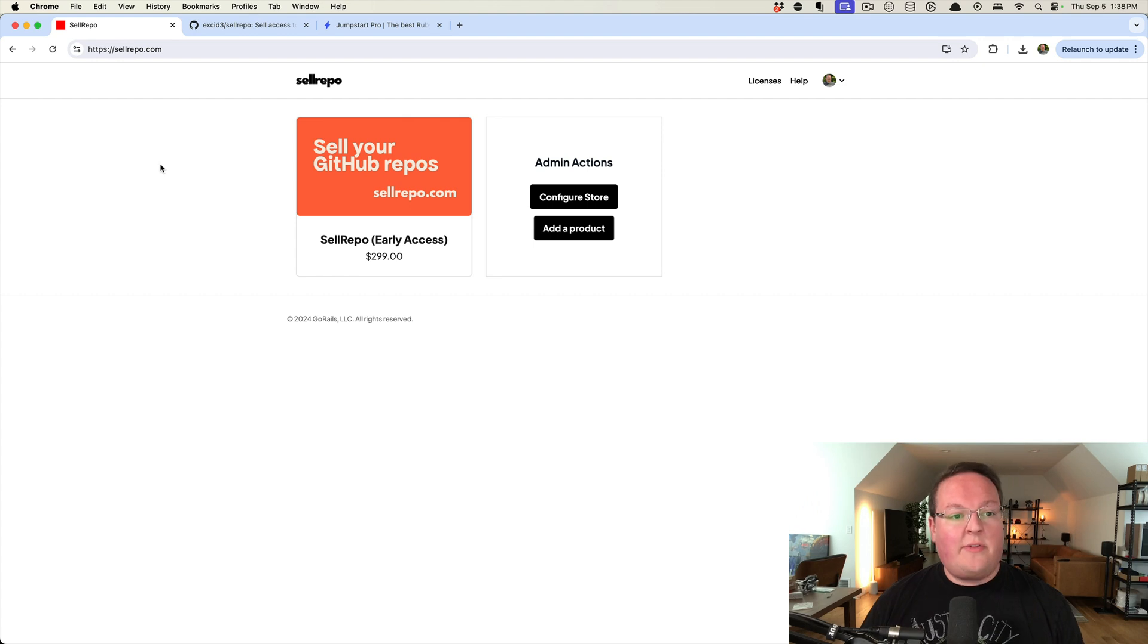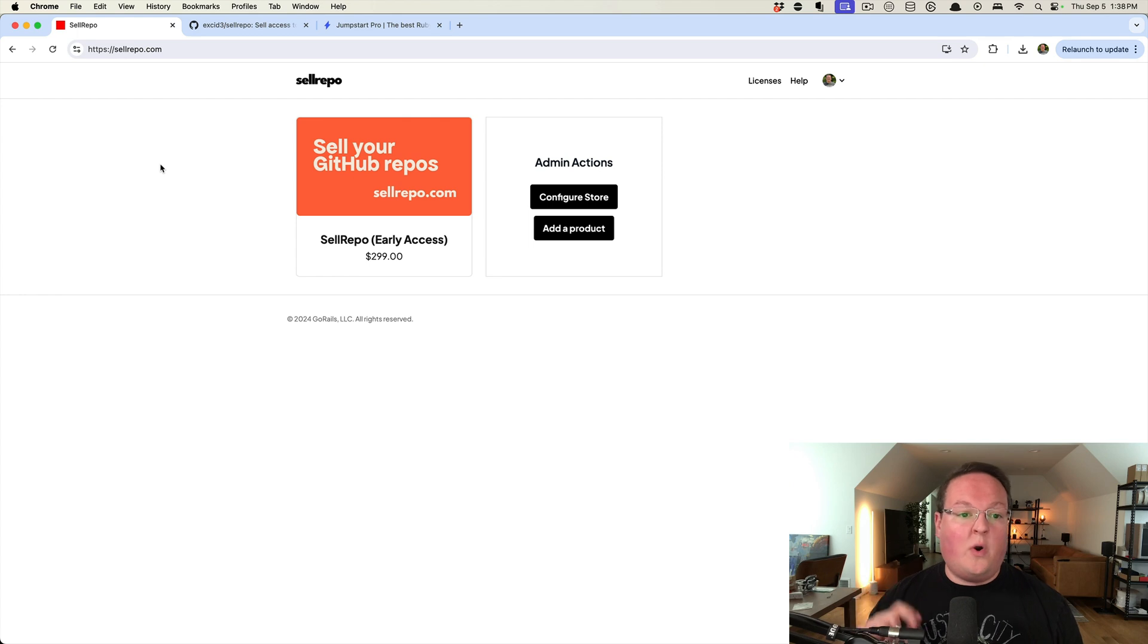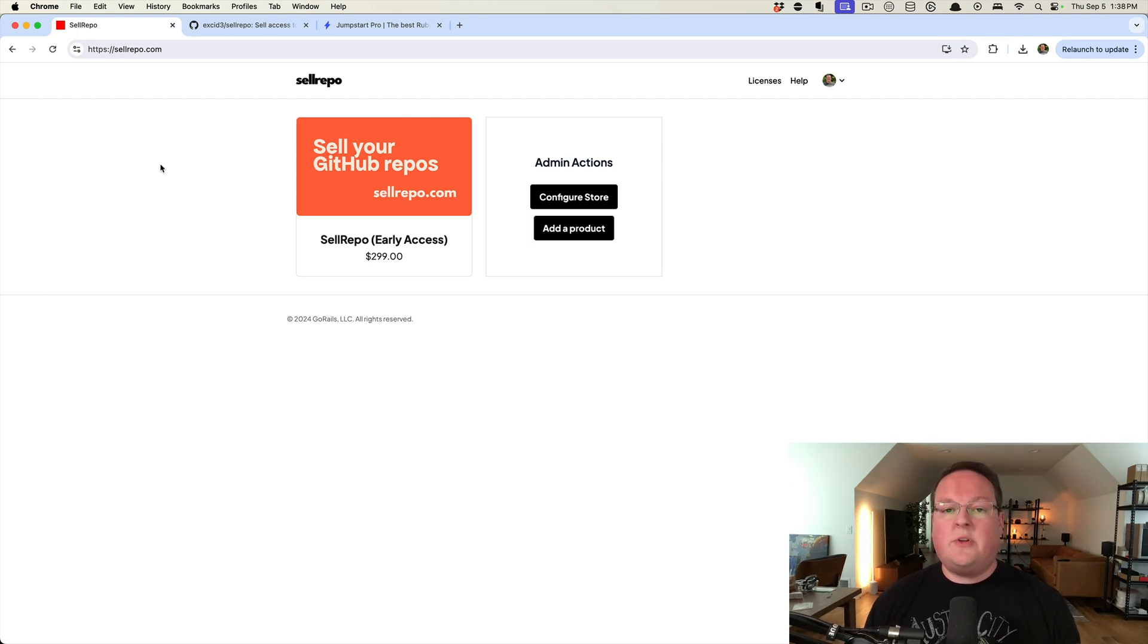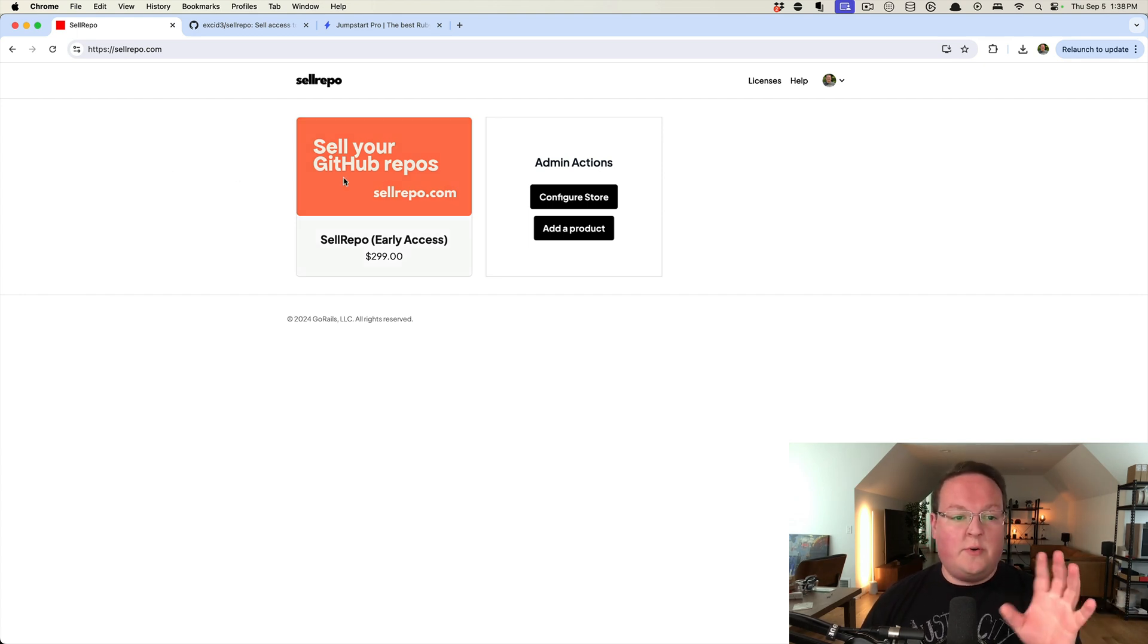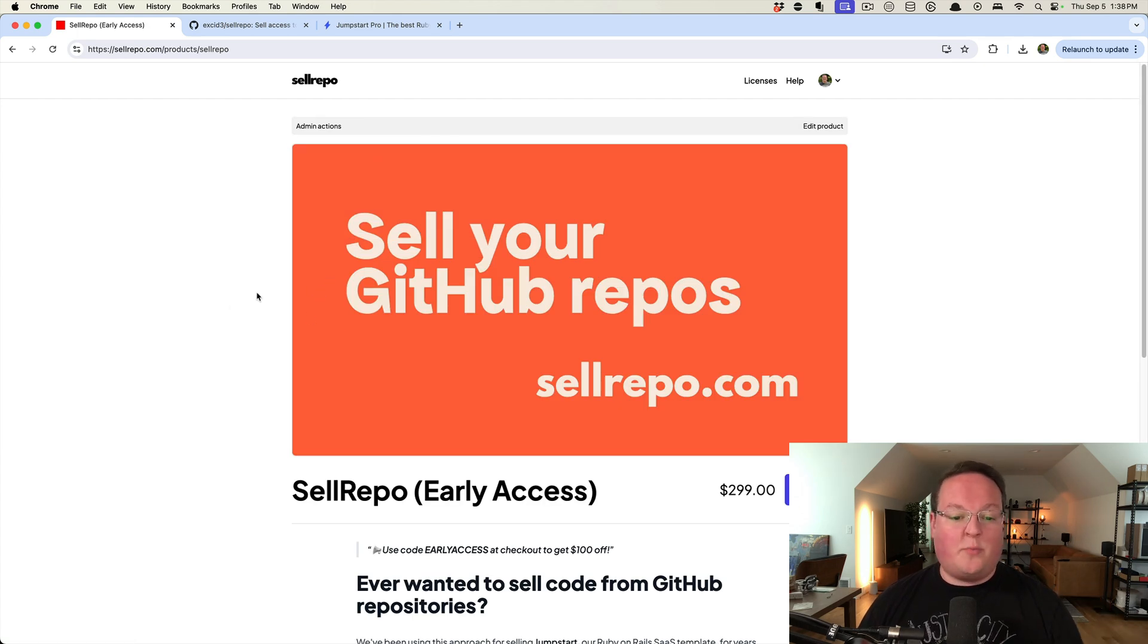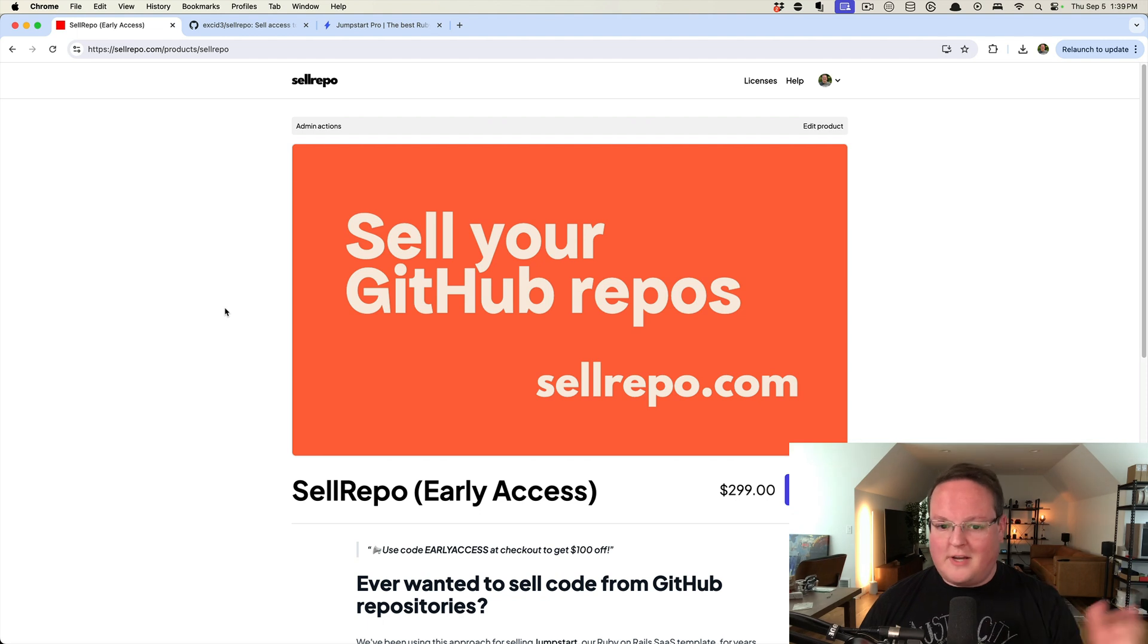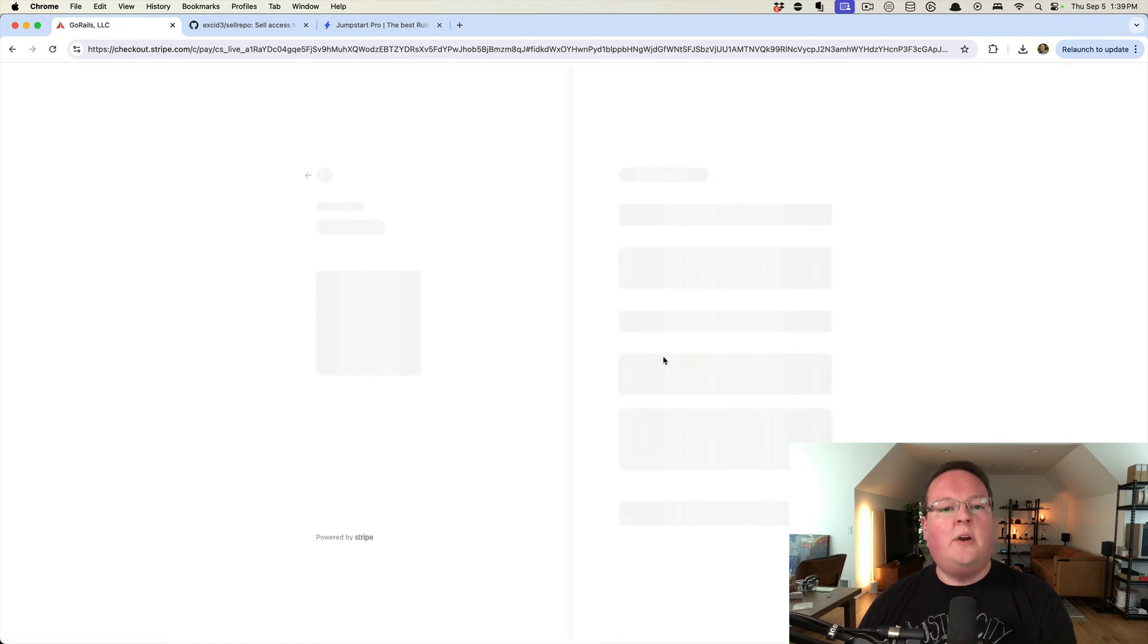And I thought, why don't we make a little storefront that you could buy and pay one time for and sell access to your own repositories? So that is where Cell Repo comes in. It's a one-time purchase that you can use to set up products. Here we have Cell Repo as a product itself on Cell Repo, and you can buy a license, and it will take you to Stripe checkout.